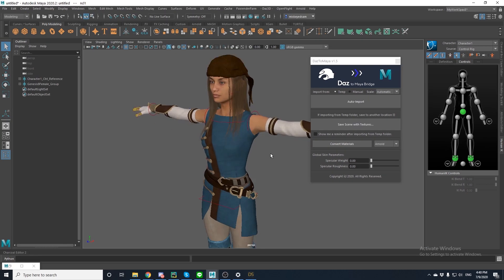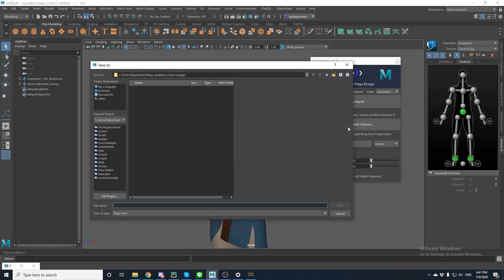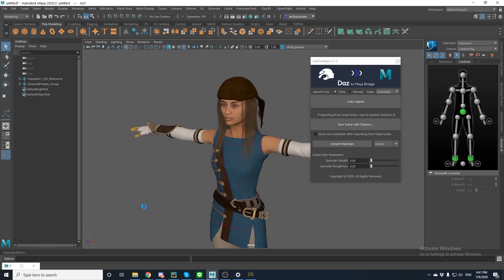Now, go back to the bridge loading screen, and click Save Scene with Textures, and name your project again. And it'll save your textures to that location.